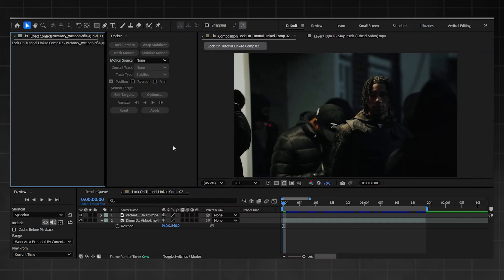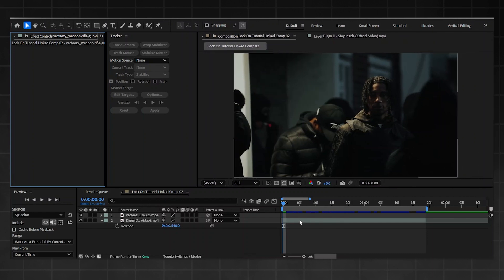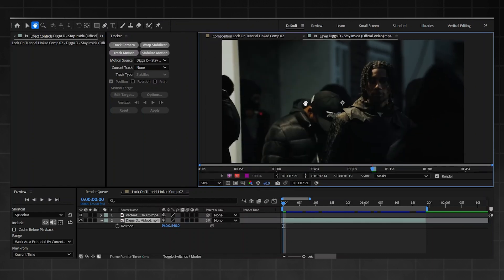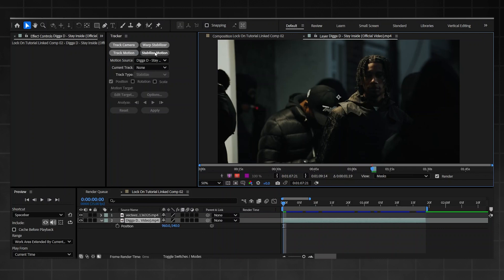Next, click onto your layer that you're gonna be using. Then we're gonna be using the stabilized motion, not any of the other ones today. Click on your layer, then click on stabilized motion. You're gonna see a little track point come up.